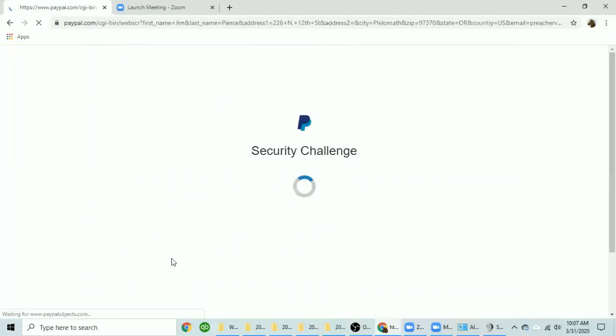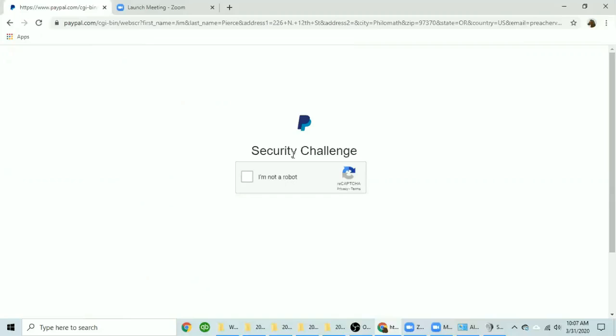This will take you to the page where you will enter your credit or debit card information. If you reach a security challenge, check you are not a robot and it will take you on into the page where you can enter the information.